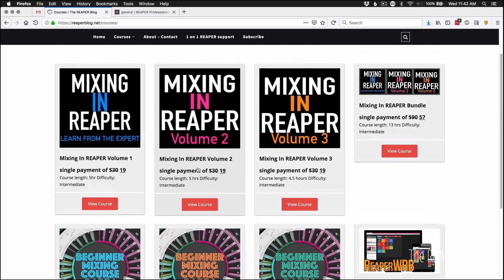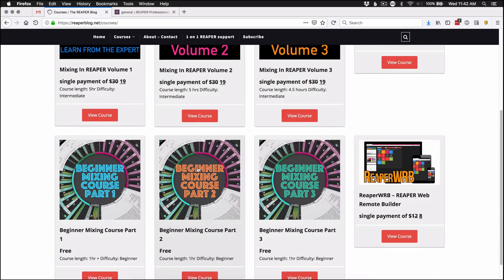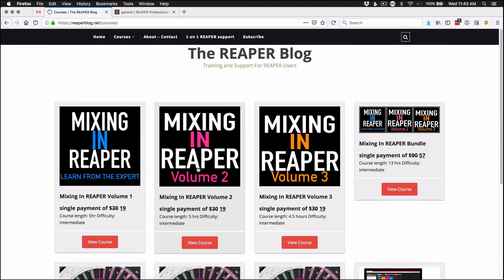All the mixing courses are $19 each instead of $30, and you can buy the bundle for $57 instead of $90. Reaper Web Remote Builder is $8 instead of $12. These are on sale until December 26th at mixingandreaper.com or reaperblog.net/courses.